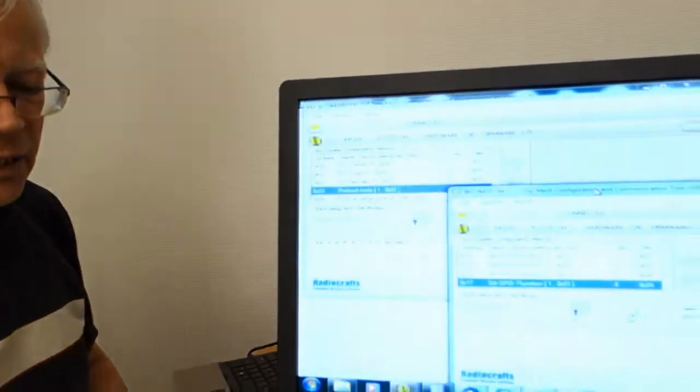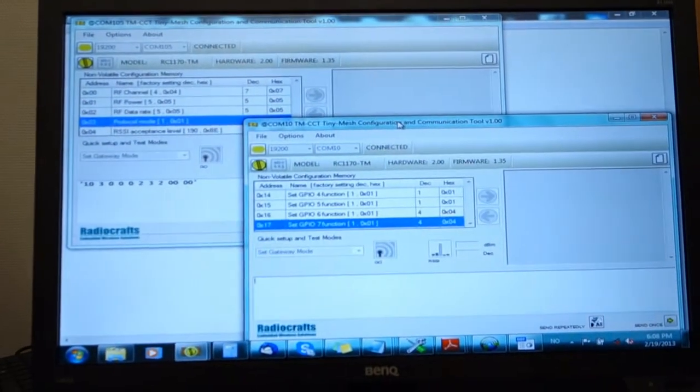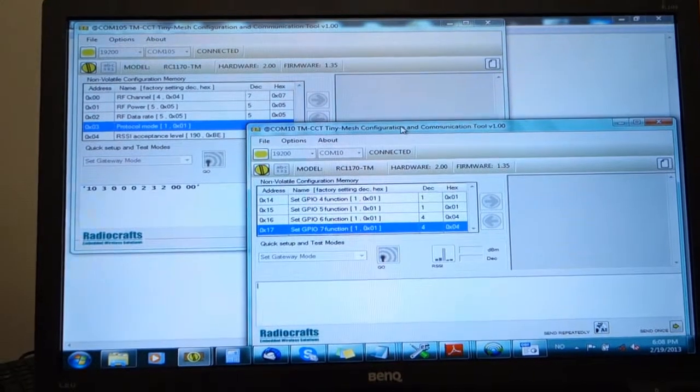This output on GPIO seven can be used for dimming a light or controlling anything else that can accept a PWM input. Let's see how we do this. First, we need to configure the GPIO.